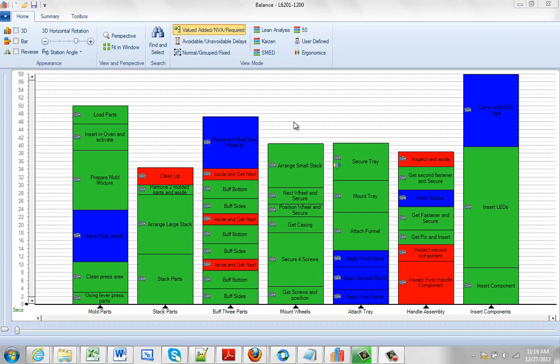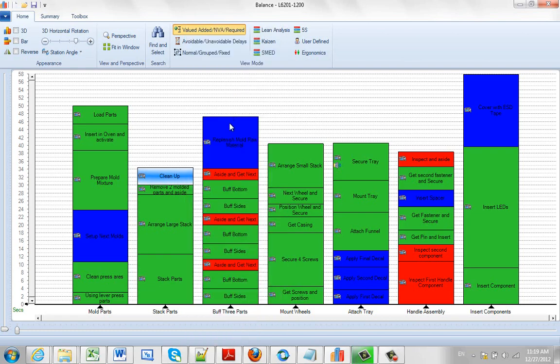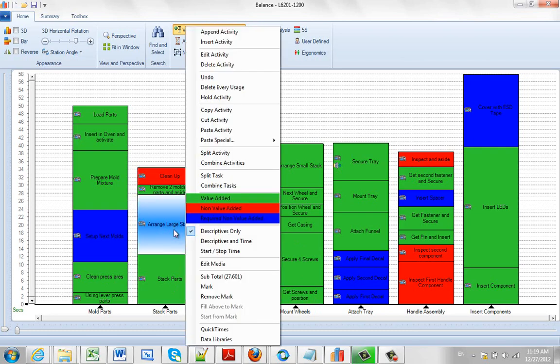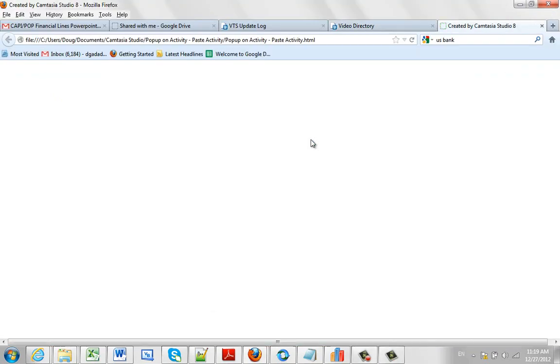There is also a nice paste special option. If you hit the right mouse button and I say I want to copy this activity and I want to place it at the beginning of every task. So I can hit the right mouse button and I can say paste special. And I can say paste at the start of every task. And you will see it.